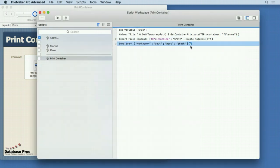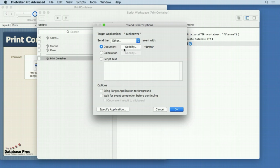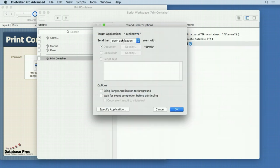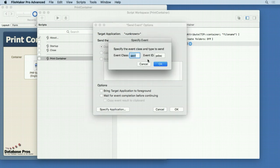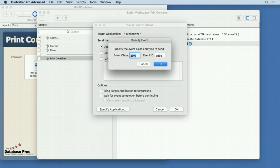What we send our event to is this — it's the tricky part, but not too tricky. At the top it says 'Target Application: Unknown'. We don't know the application because we don't know what file will be stored inside the container field. You could specify the application if you knew, but there's no need — it will find it all by itself. Then choose 'Other', because we don't want to open the application or open a document. We want 'Other', and we specify 'AEVT' and 'PDOC'. Just have to memorize those.